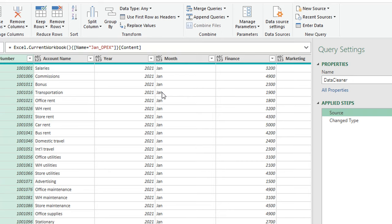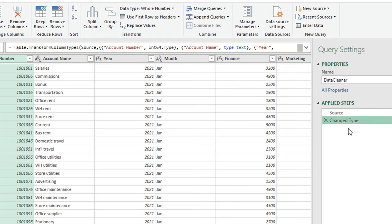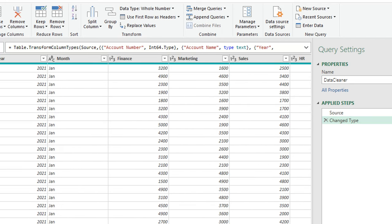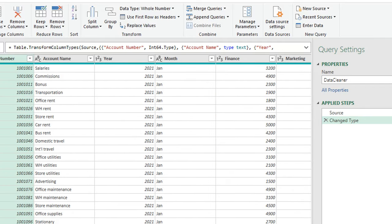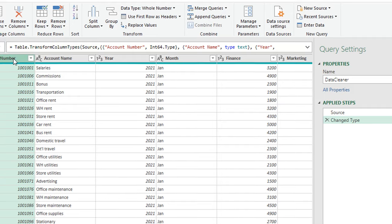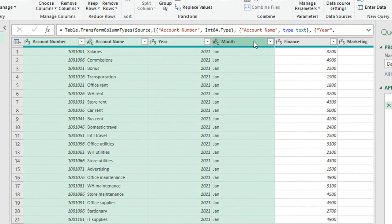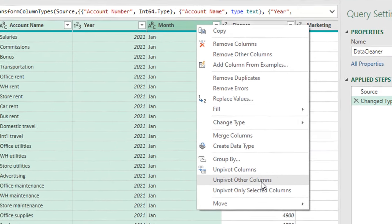You can see a link to my video about Excel.CurrentWorkbook on screen. The second step is just changing the type of the data, and Excel managed to detect it correctly. The only transformation I want to do is to unpivot the columns starting from Finance up to SCM. It's simpler to select the first four columns — I'll select the first column, press and hold Shift, select the fourth column which is Month, then right-click and choose Unpivot Other Columns.